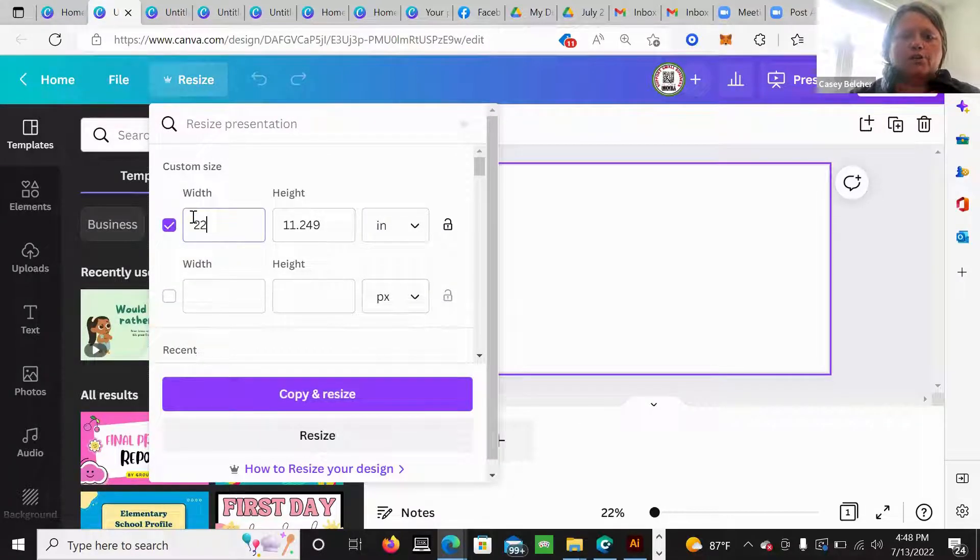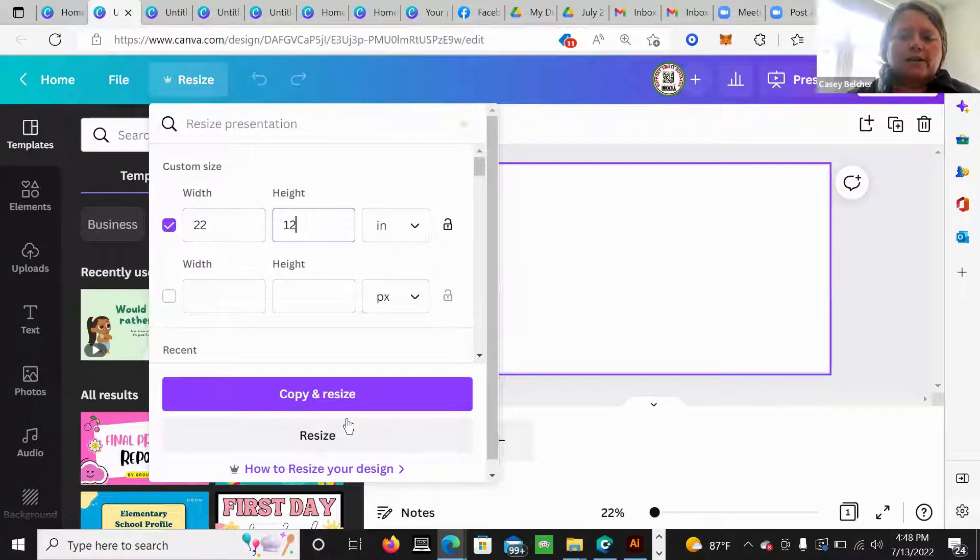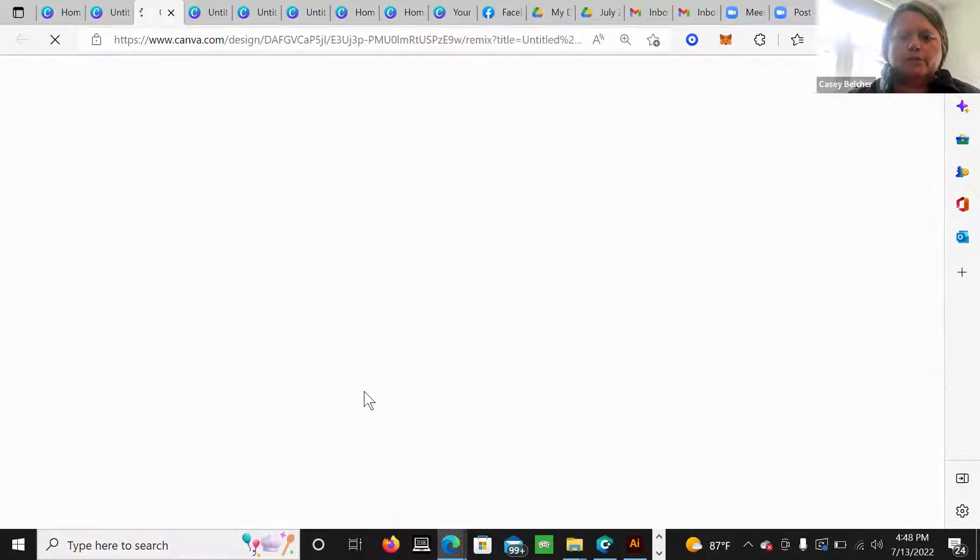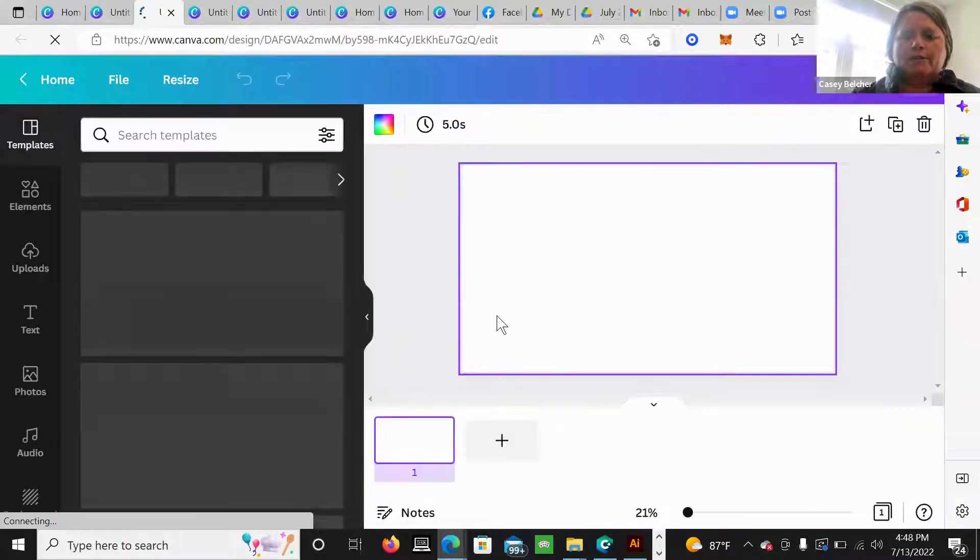Ours go to a 22 by 12. So the width is 22 and the height is 12. It will resize it for you.